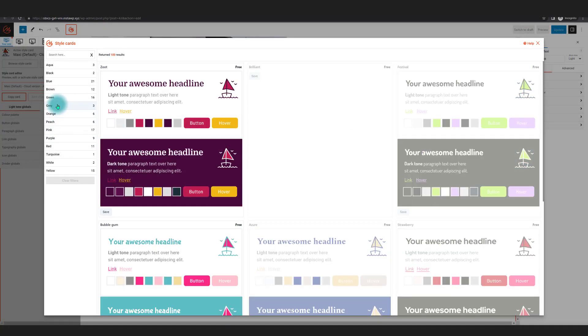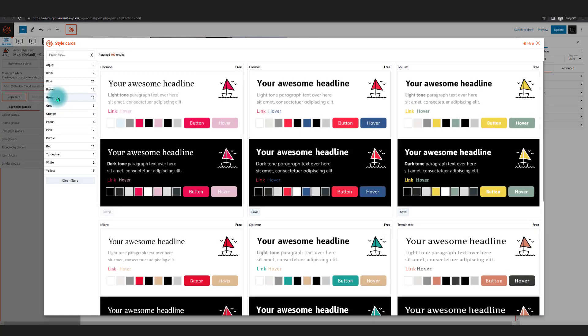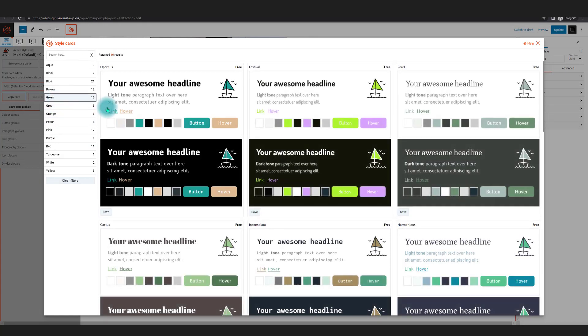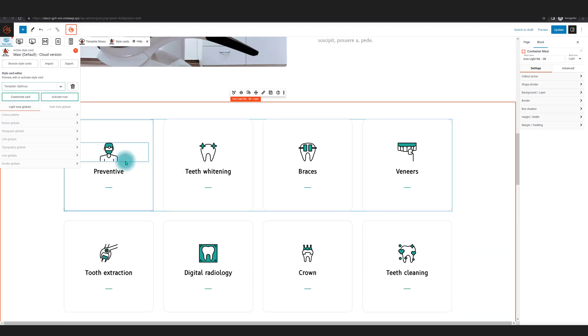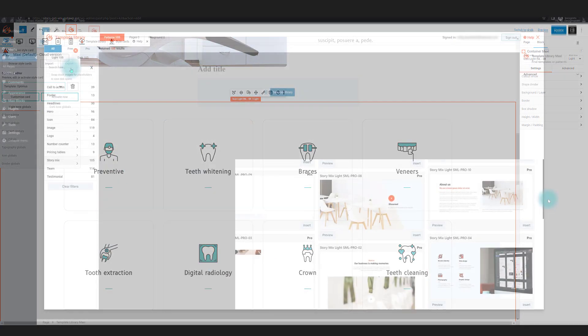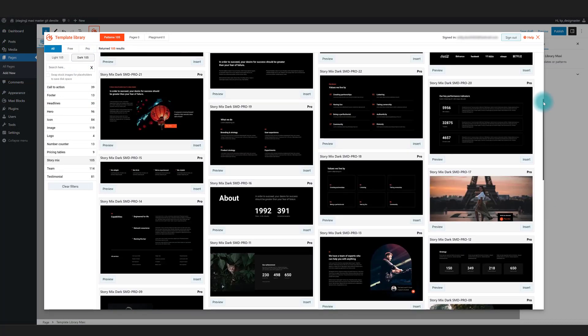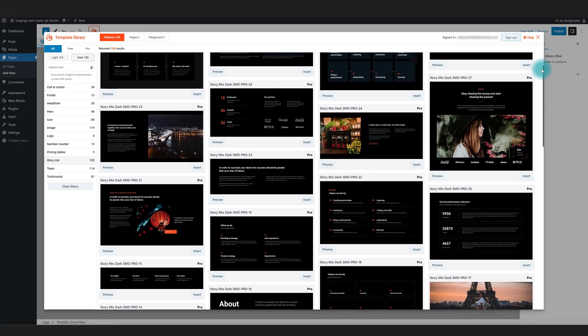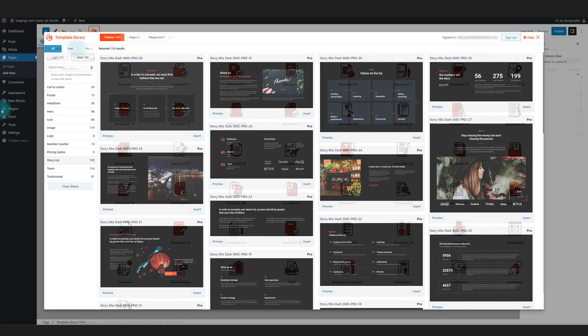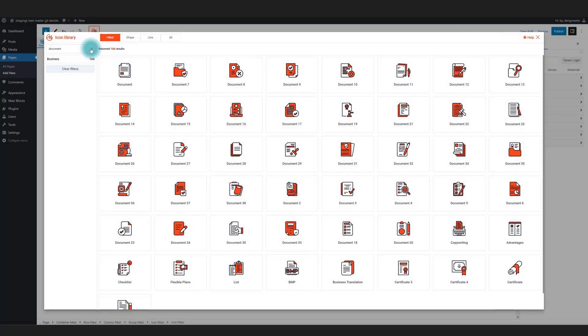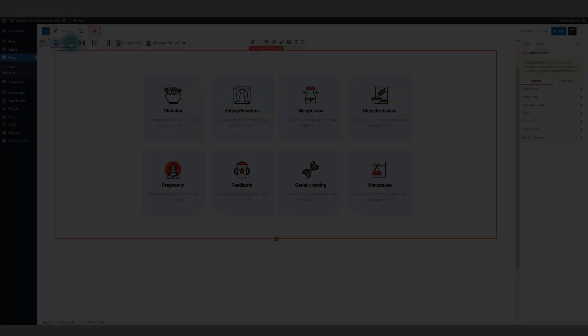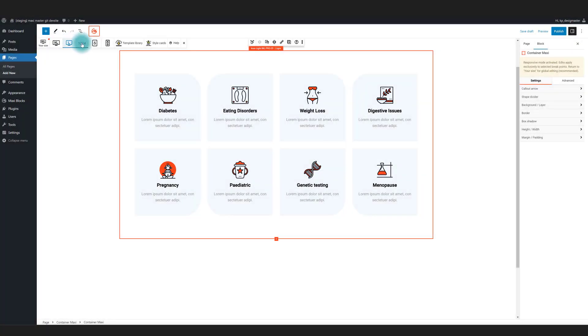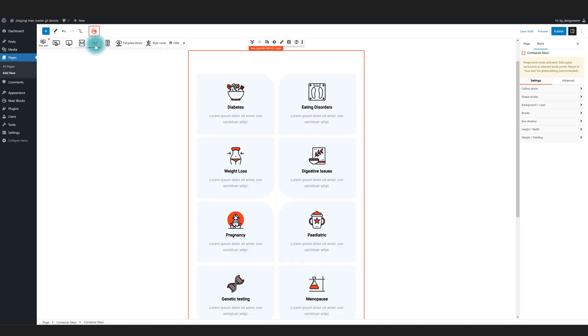Maxi Blocks simplifies the customization process with style cards. All templates loaded from our library instantly adopt your chosen style. With 100 style cards to choose from, your design process is accelerated. Our growing template library offers both light and dark tones and even includes 13,000 color-changing icons.